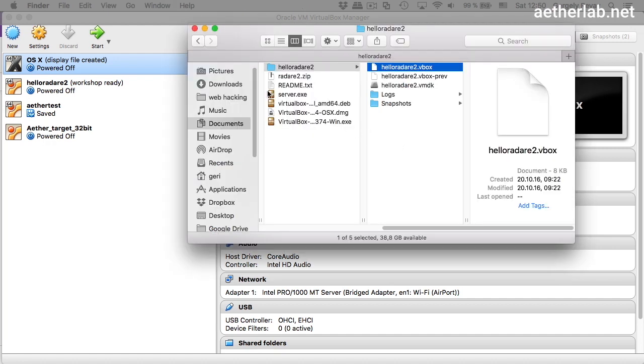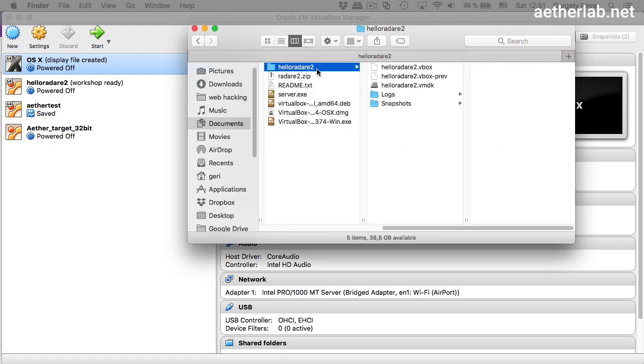If you extract the zip file, it will contain a folder called hyaluradari2 and inside that there is a VirtualBox virtual machine. I choose VirtualBox for this course because it's free and everybody can install it, even if you normally work with VMware.